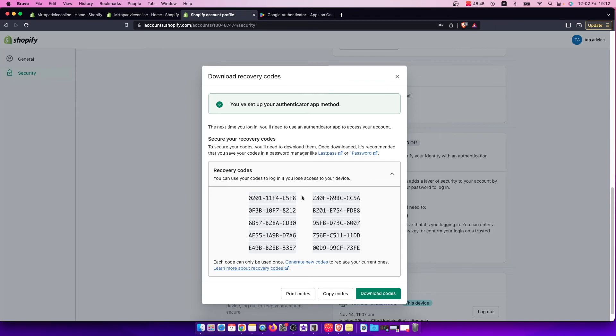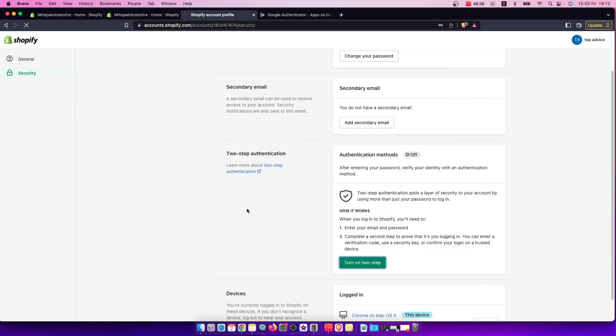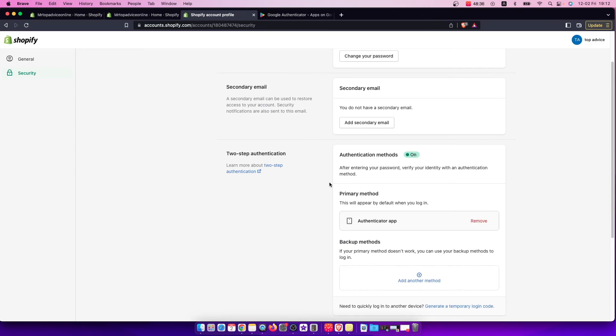So copy these codes to your notepad, notebook, or somewhere else safe where you can easily find them. That's pretty much it for what you need to do to enable two-factor authentication on your Shopify account.